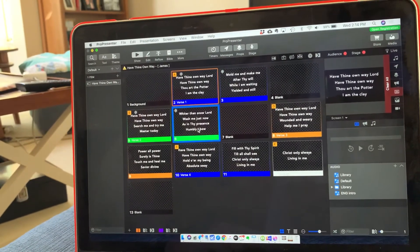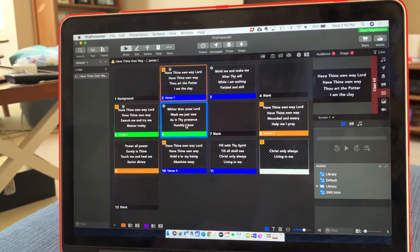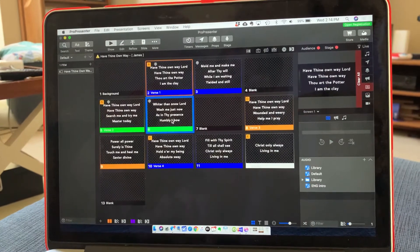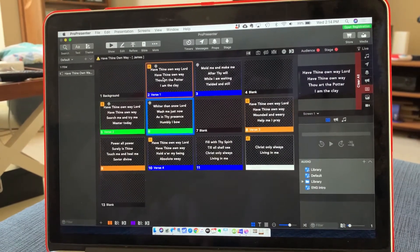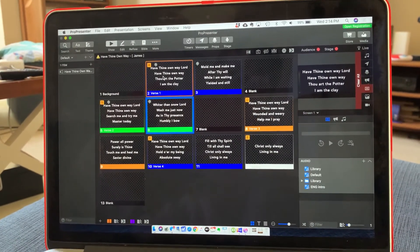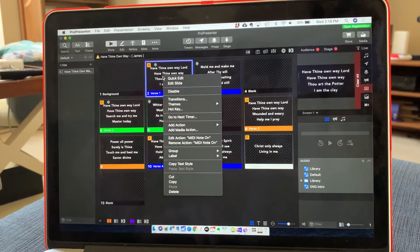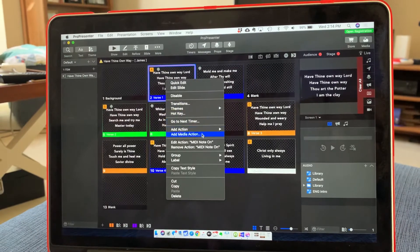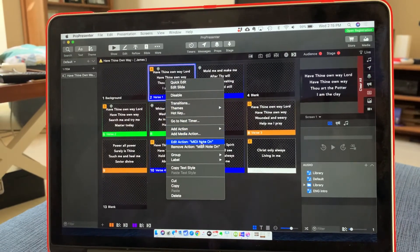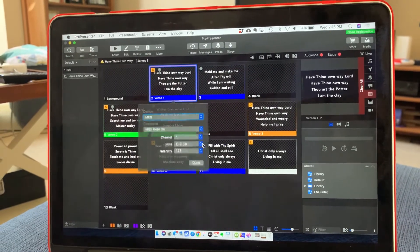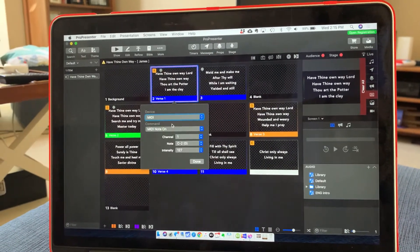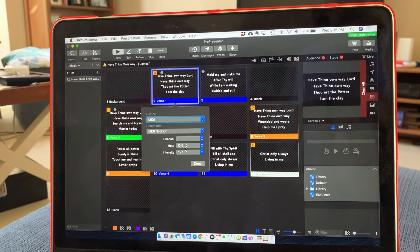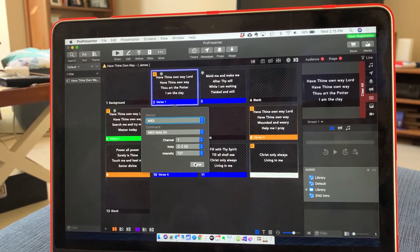If you're not sure, if you're thinking like I want to change the way the lights are, you can always right click on the slide and go to edit action. And it shows you what the MIDI note's set on.